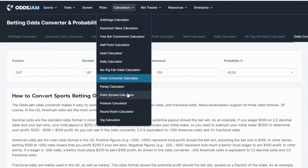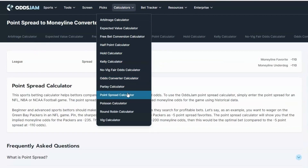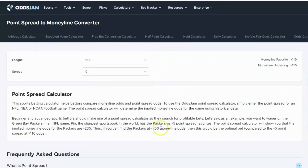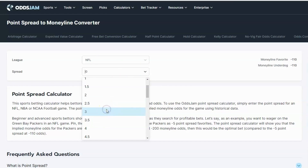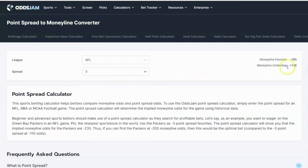The third calculator - very important to understand as you're getting started - is the point spread to money line converter. This is useful when shopping for lines. For example, in the NFL at a spread of three, you should be getting minus 165 on the money line and plus 136 on the underdog. So when you go to the markets and see they're charging minus 175, that's not a good deal. When they're giving you plus 122, that's not a good deal either. You want to understand approximately where you need to be to get value.